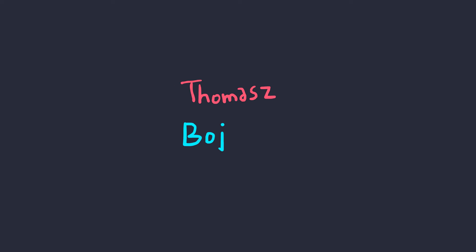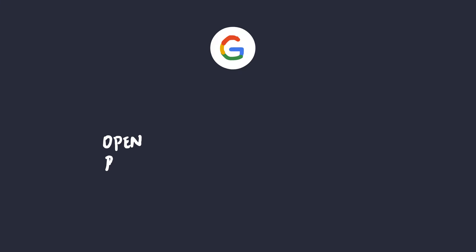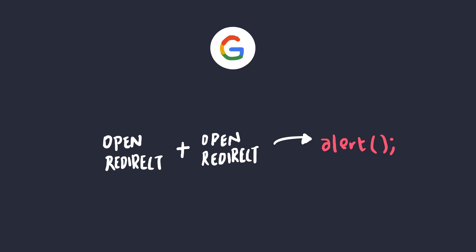And that's exactly what Thomas Boyarsky did. I'm pretty sure I'm butchering his name, but I apologize. He found an XSS on a Google subdomain by chaining not just one, but two open redirects.